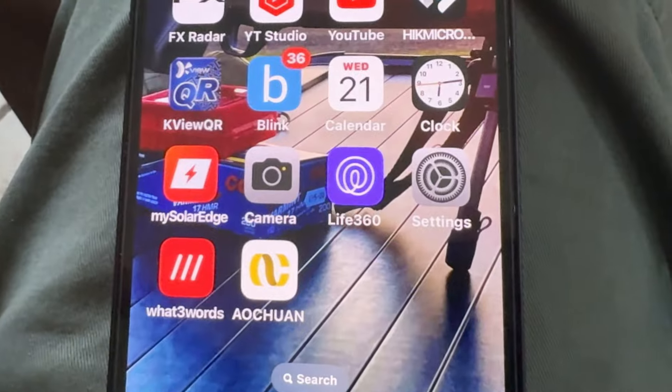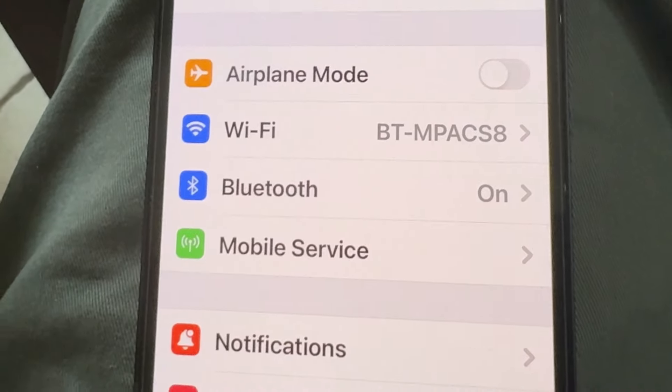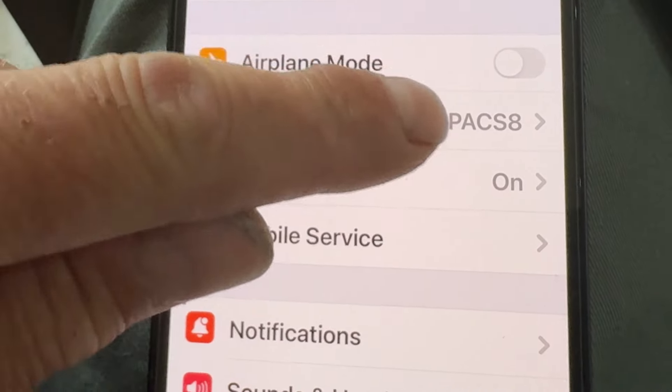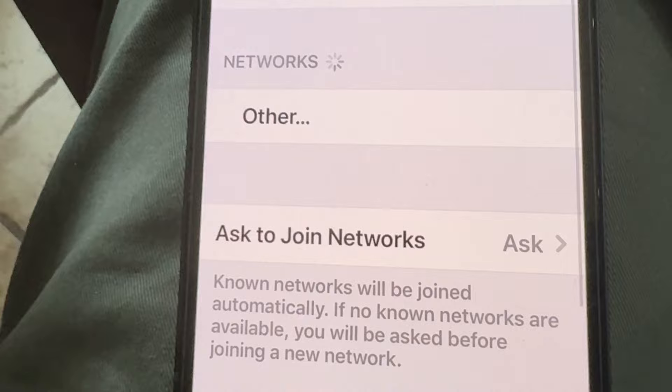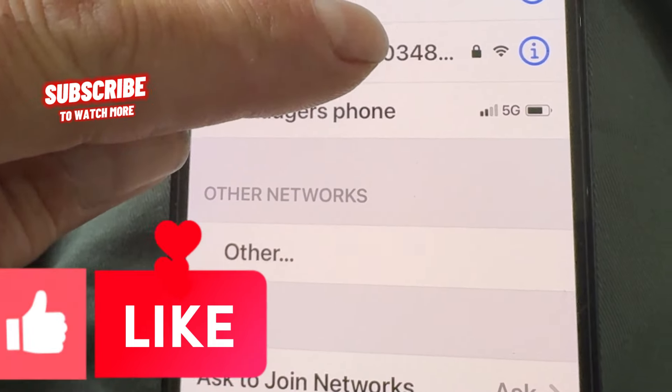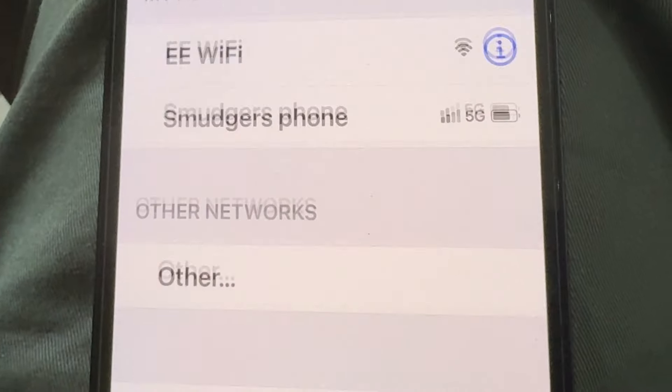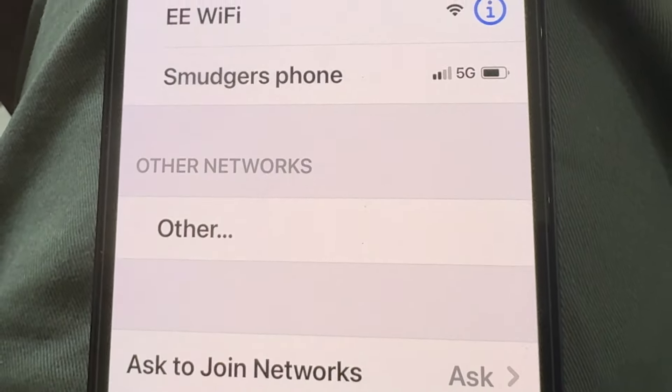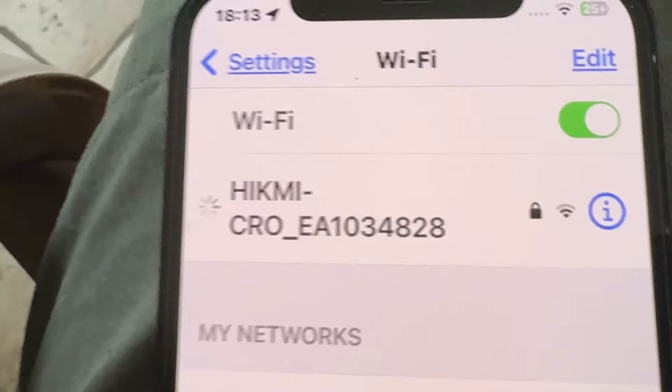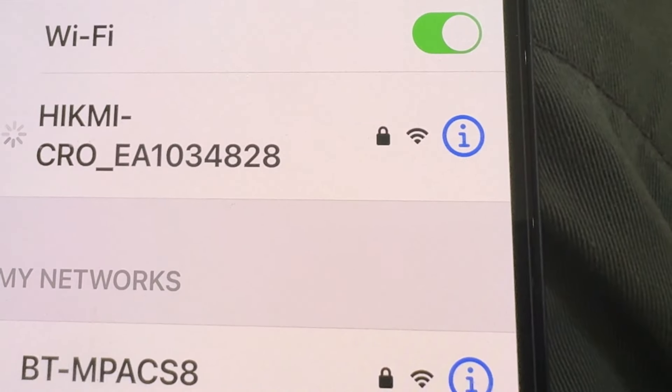So first thing you want to do is get rid of all those opened apps on your phone, go to your WiFi settings and locate the Hikmicro device that you've got. Now on this one it's already saved in my phone so I don't have to put the password in.